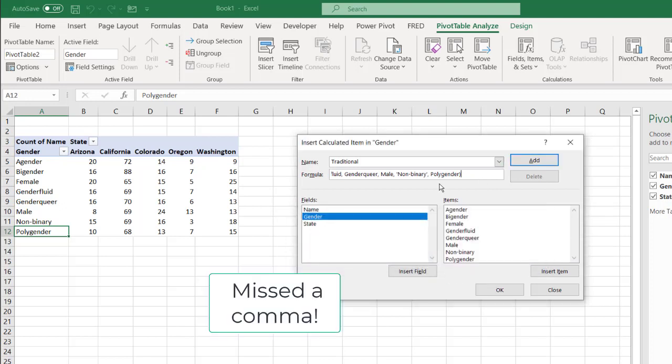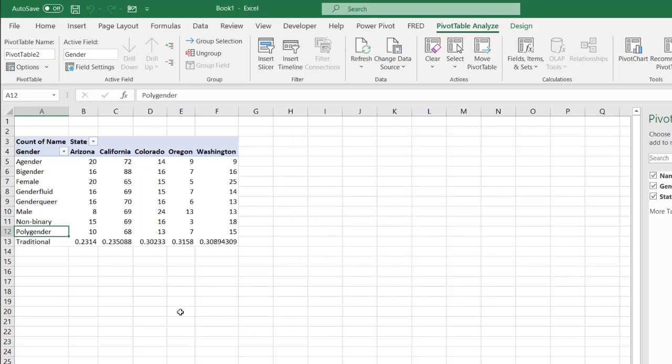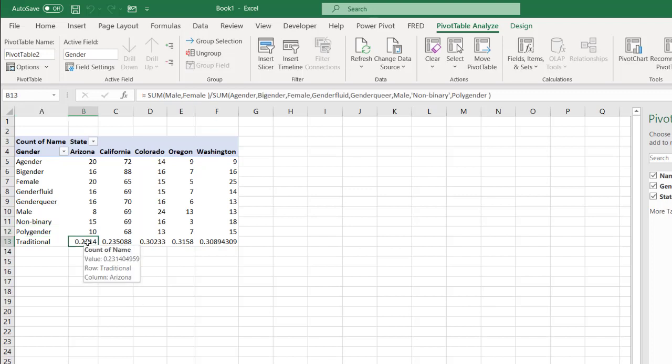Oops. I'll click on OK. And now I have my percentages.